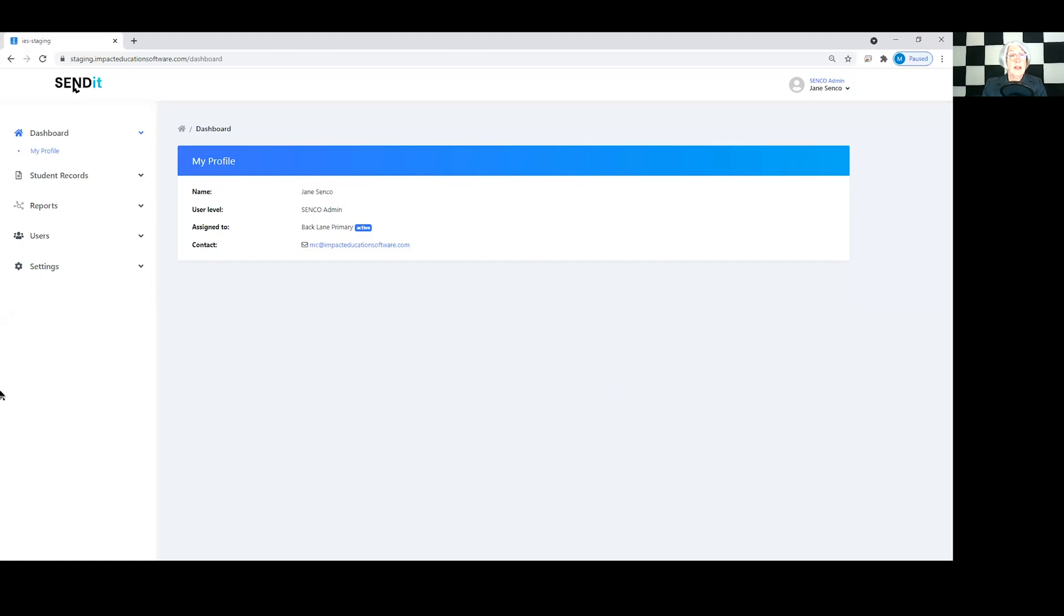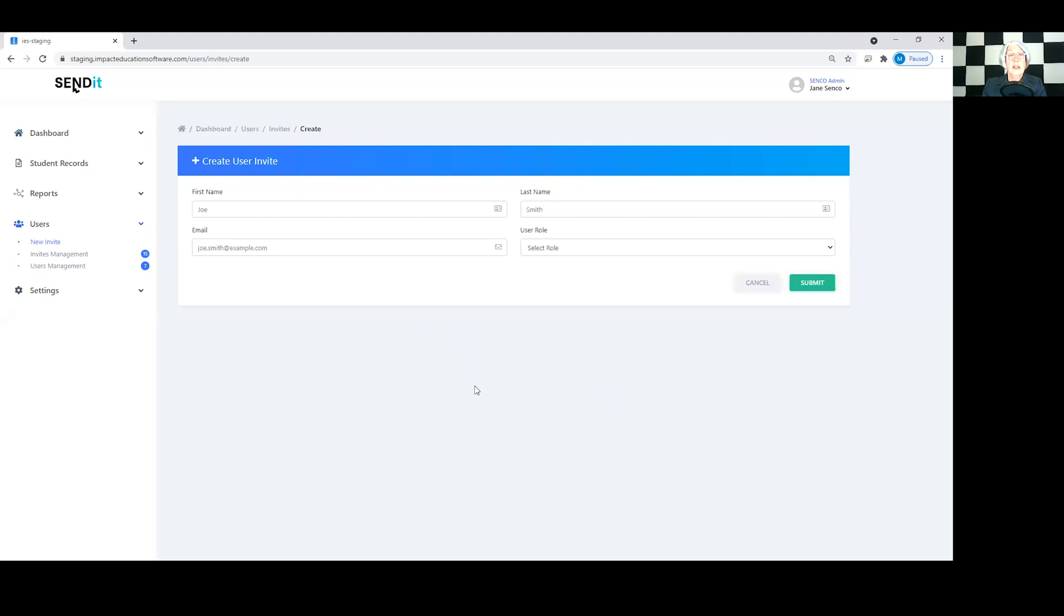So how do you do that? You go to the user subheading, press new invite, all you need is first name, last name and their email address, and then you choose the user role.